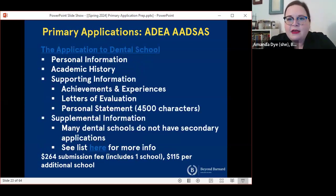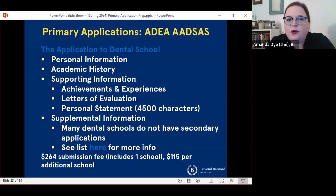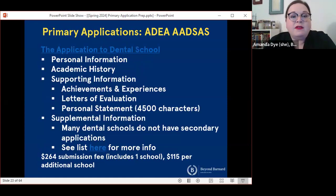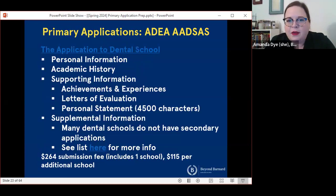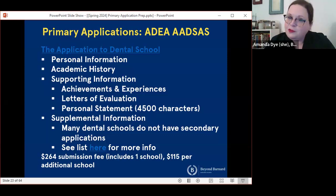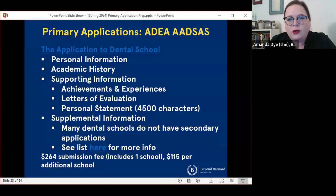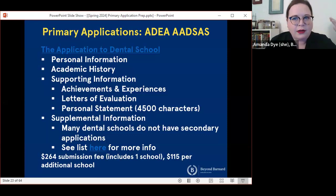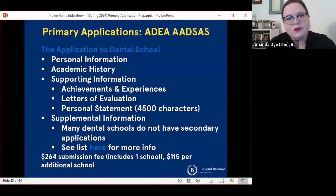ADEA ADSAS is the application service for dental schools. The information you'll be asked for is basically the same. Some dental schools will have supplemental questions as part of the ADEA ADSAS application, but many do not use separate secondary applications. ADEA ADSAS is the most expensive of the application services we're talking about today — $264 for one school and $115 per additional school. Although keep in mind, because you're not going to be submitting secondary applications, you are not going to be submitting secondary application fees as a dental school applicant.